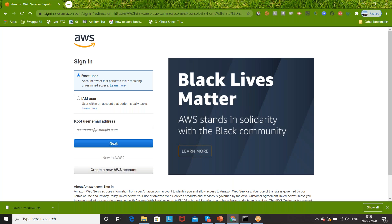Hey guys, this is Naveen here. Welcome back to Naveen Automation Labs. This is the third part on AWS. I've been uploading so many videos back to back because I'm loving it.